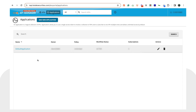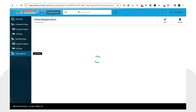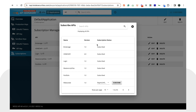Inside the portal, click on 'Applications' at the top and you will see there is one default application already there. Click on that default application. Then scroll down to 'Subscriptions'. Click on the plus icon that says 'Subscribe APIs'.